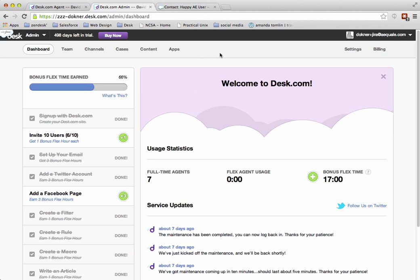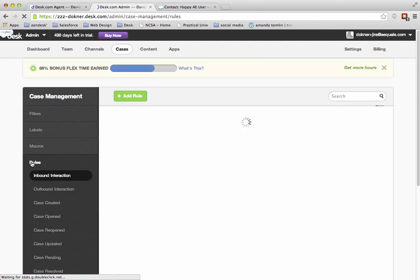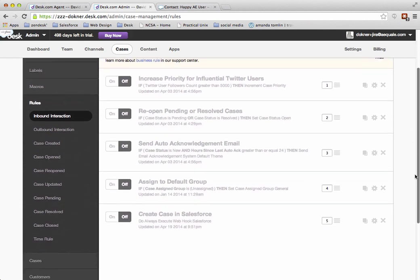The first thing you're going to do is go to the admin panel, which is where we are right now, and then from here we're going to click on cases, and then we're going to click on rules, and then the first place to go is the inbound rule or inbound interaction rules. That's where we are right now.